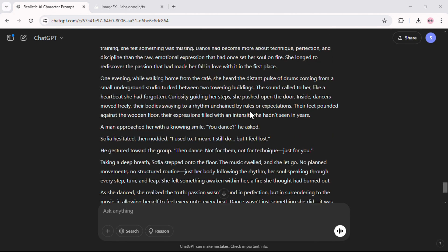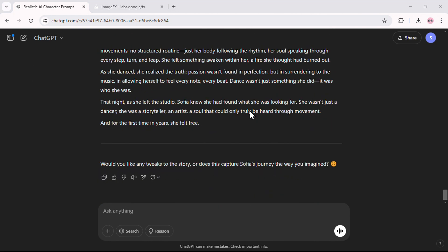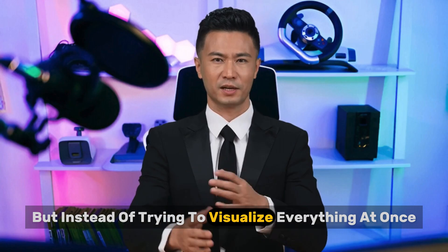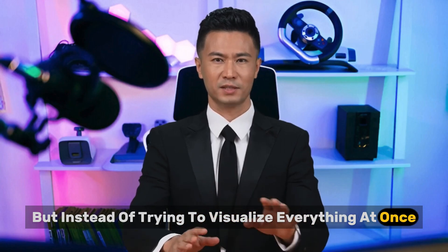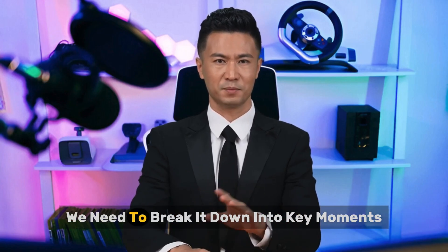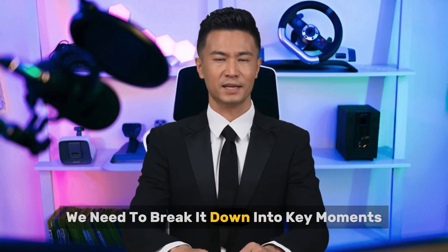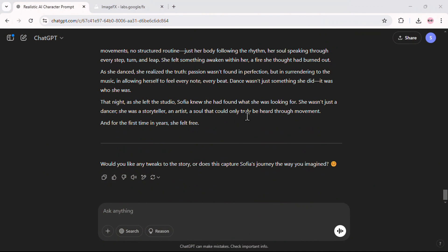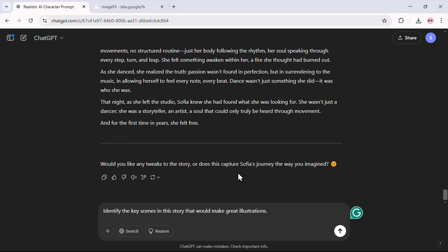ChatGPT has generated a great story. But instead of trying to visualize everything at once, we need to break it down into key moments. So let's ask ChatGPT to identify the key scenes in this story that would make great illustrations.